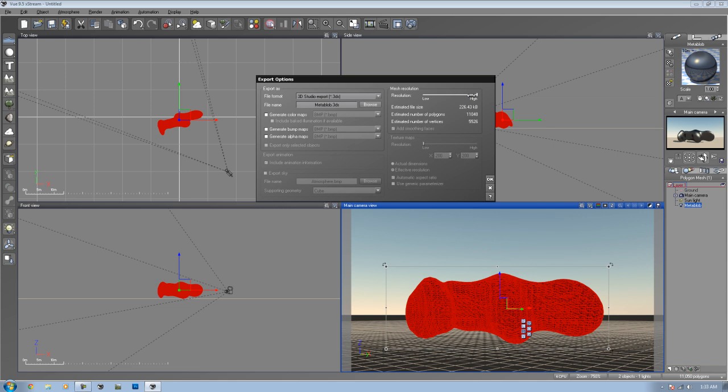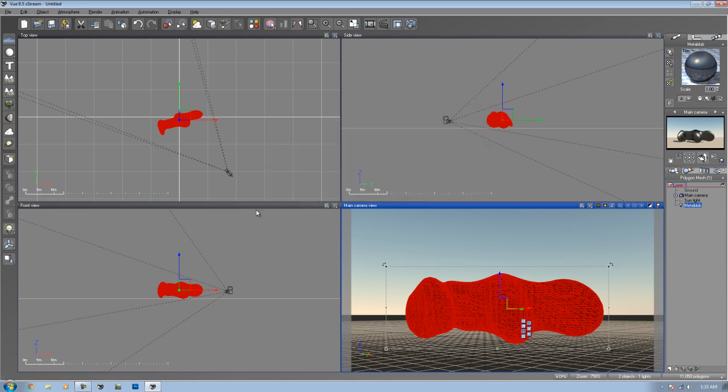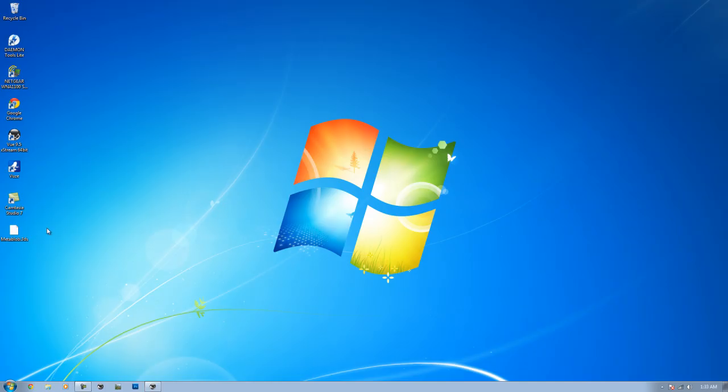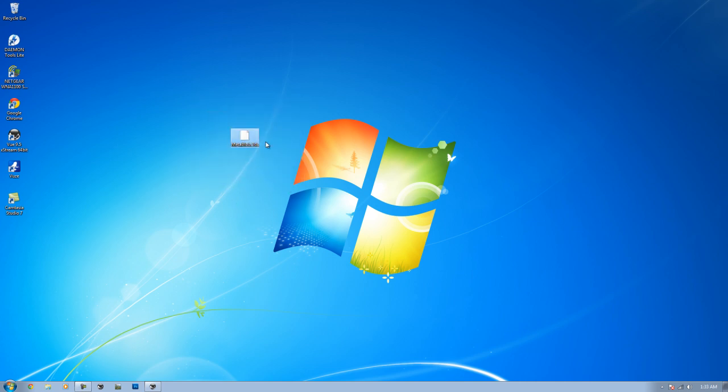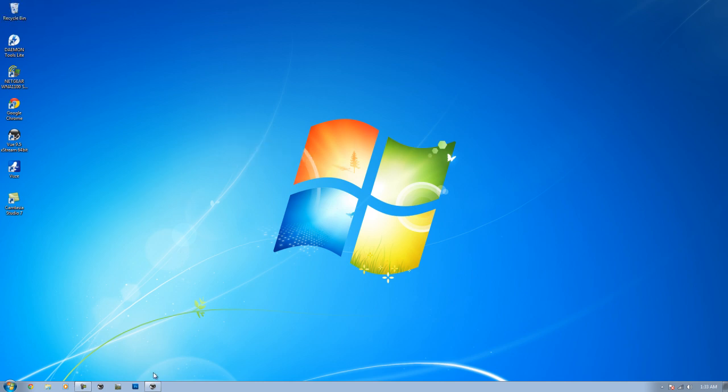You can check these depending on what you need. If you need a bump map, go ahead and check that and you can save which kind of file you want to save it as. Same thing with the alpha maps and the color maps. Next you want to name your file right here by typing in any map name, then browse to where you want to save it. You can choose the resolution. The higher the resolution, the more quality. Find what you need. A lot of people might just go for high to get all the detail. After that, click OK. When you click OK, Vue will export it pretty quickly. As you can see here, you have the exported file. I can bring this into 3D Studio and do whatever I need in there. But I don't, so I'm going to delete it.